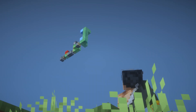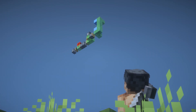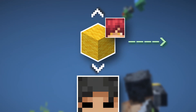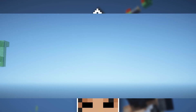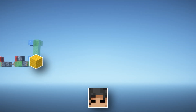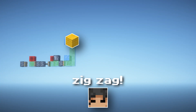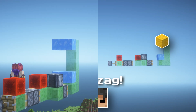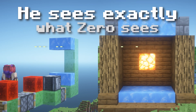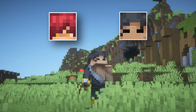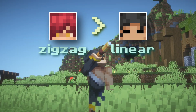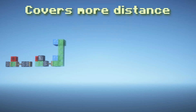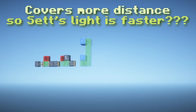The problem occurs when Zero observes the flying machine from the ground. To him, the light ray in Set's flying machine not only goes up and down, but to the side as well, since that's the direction Set is going. So instead of following a straight path, Zero sees the light ray take a zigzag direction. Since the light ray is covering more ground, and speed equals distance over time, according to Zero, Set's light ray covers more distance — meaning his light ray is traveling faster?